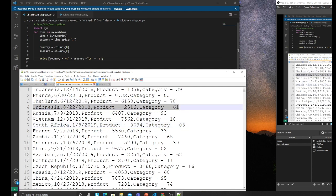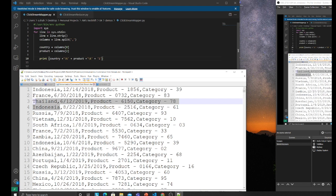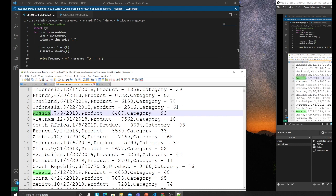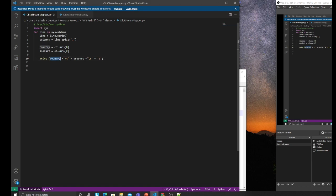For line in sys stdin, we do a split at comma so it's a list. Index zero is the country, index two is the product. I'm printing that value, the country and the product, and printing one, meaning that's a click.